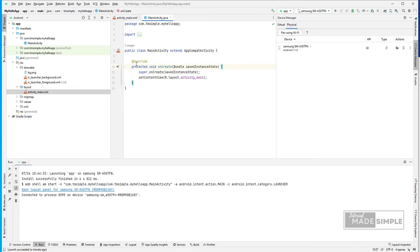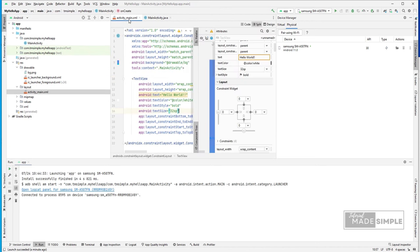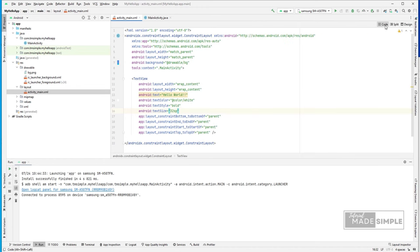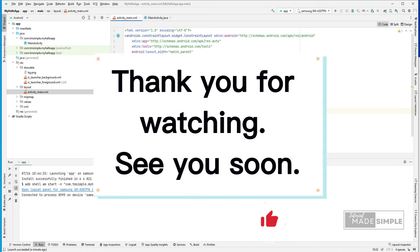Okay, I think we can conclude this video. I hope you have learned from this video. In the next video, we will create a simple user login application. Thank you for watching. See you soon.